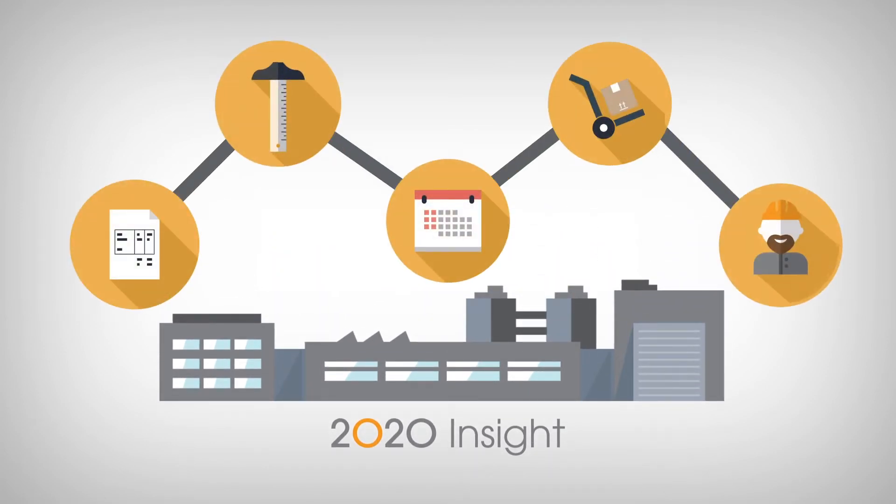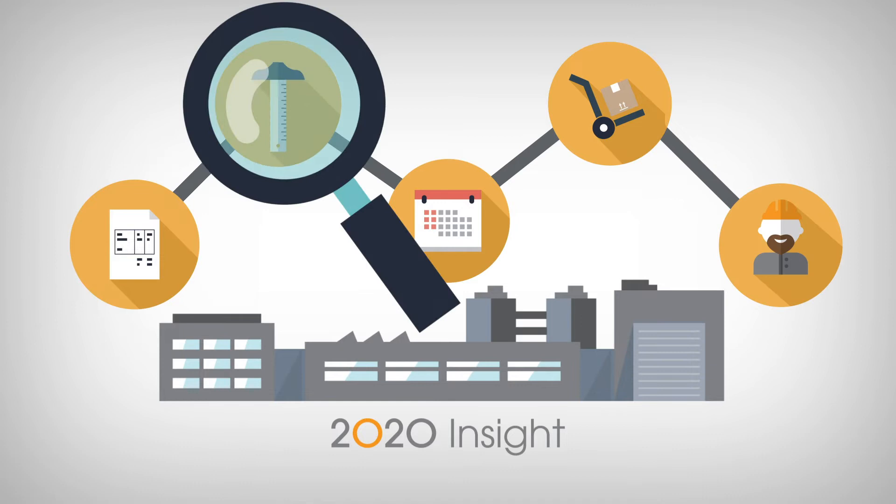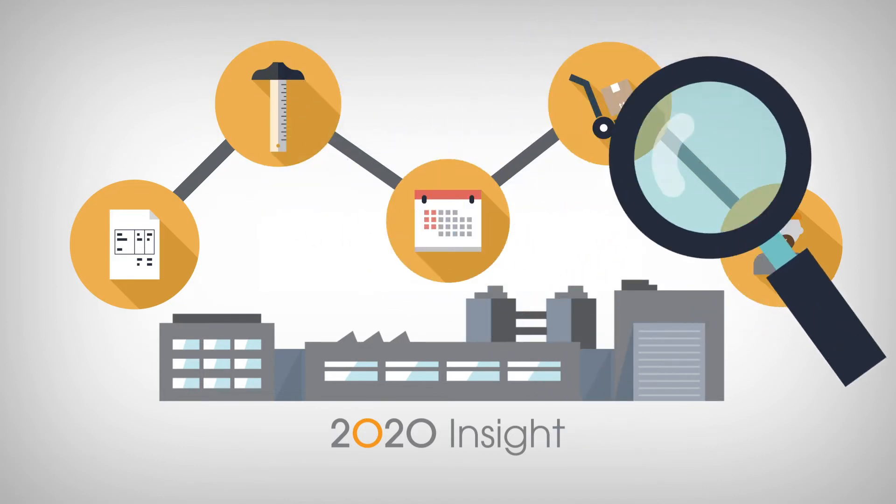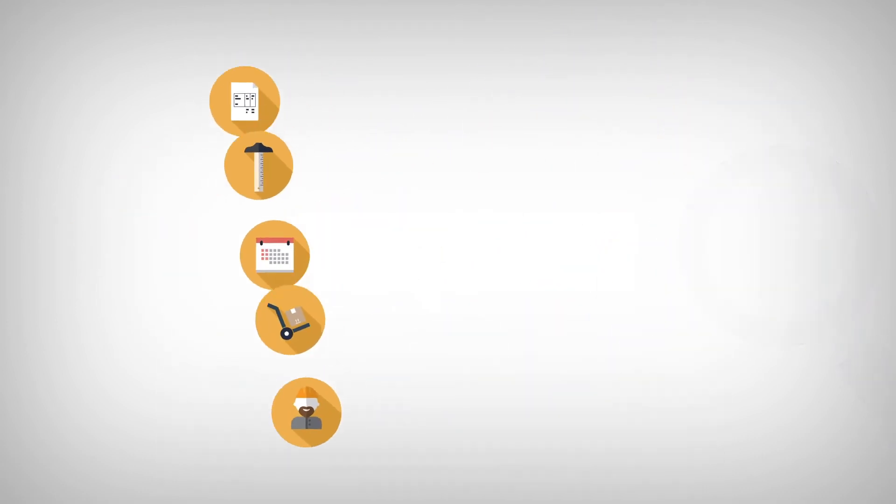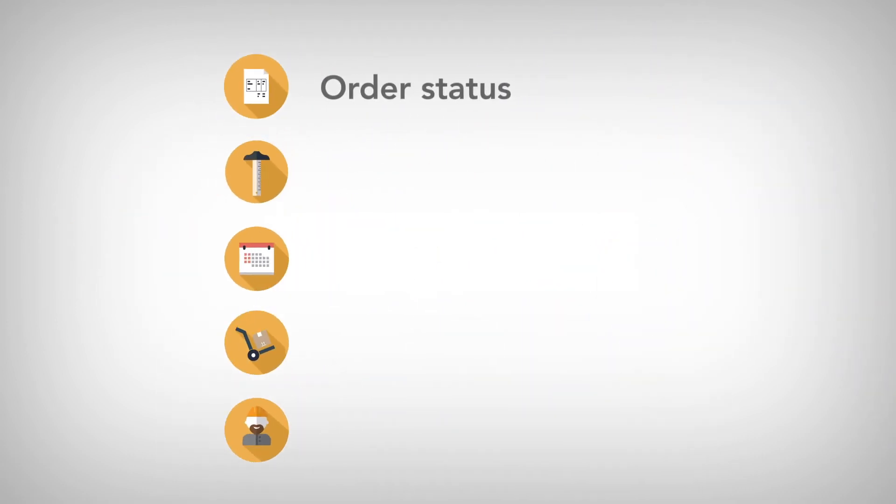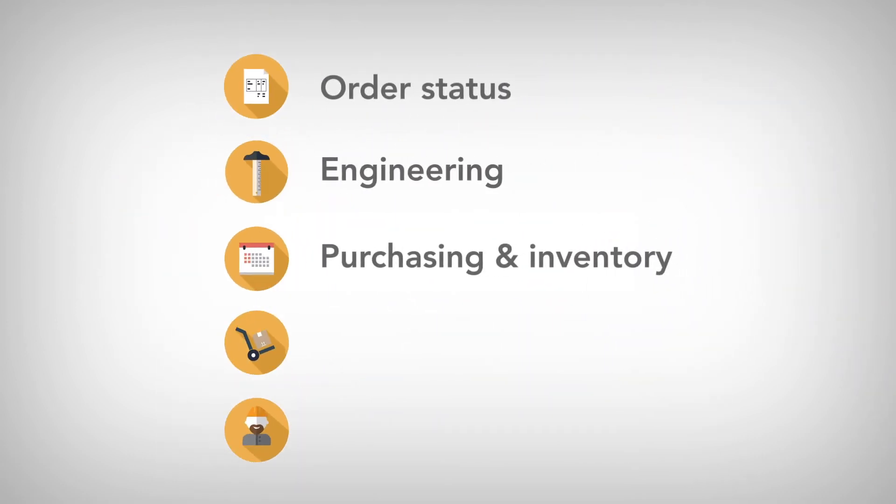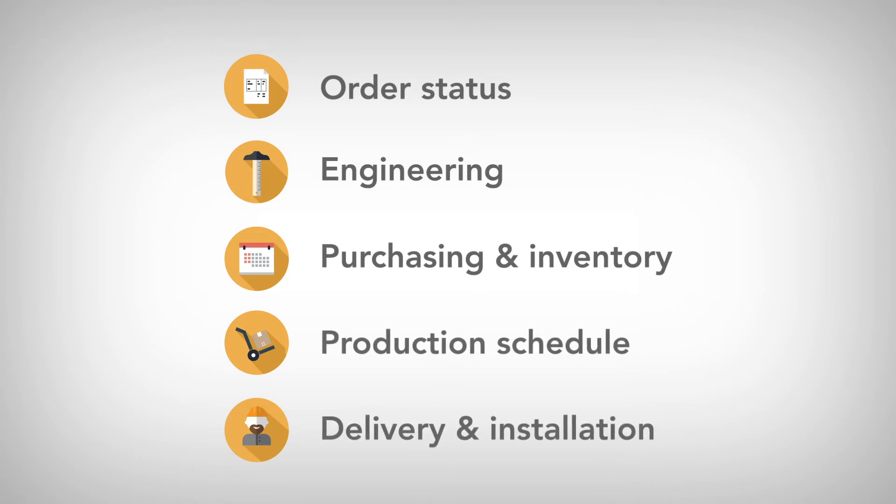You get complete visibility of your jobs including order status, engineering, purchasing and inventory, production schedule, and delivery and installation.